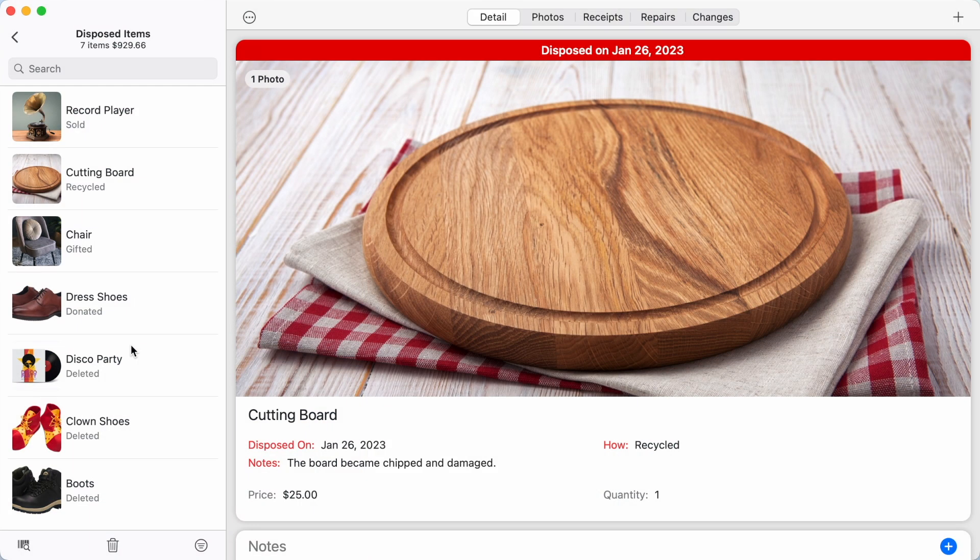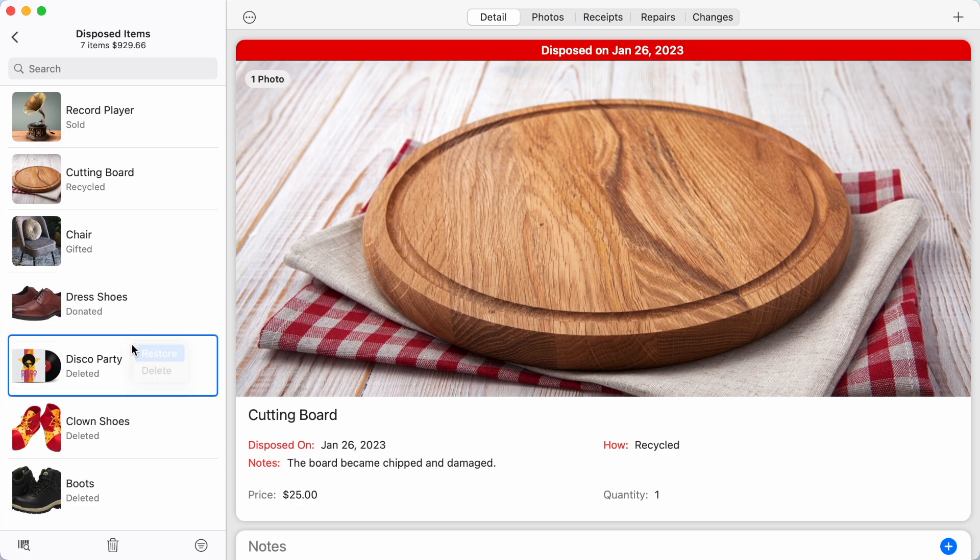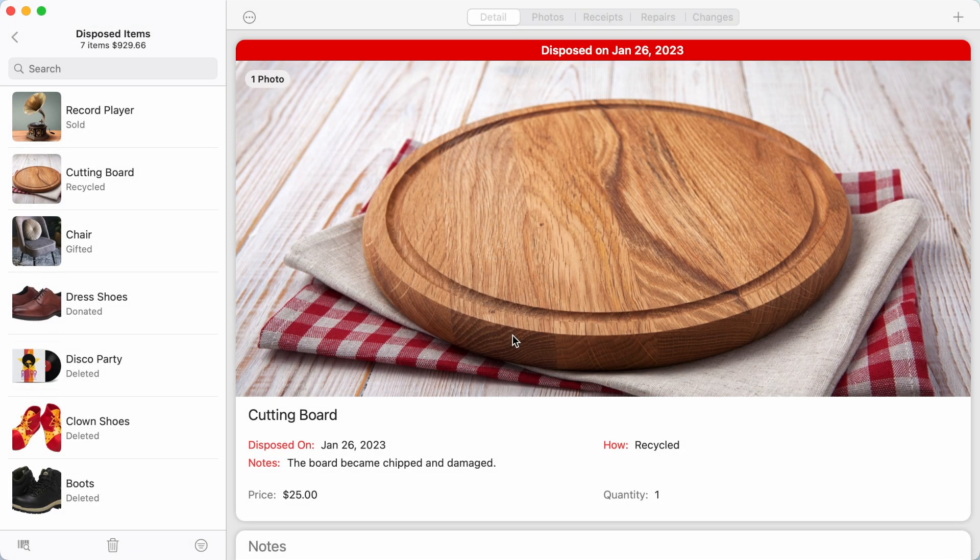Tap and hold or right-click on an item in the list and select Restore to restore a disposed item to your inventory.